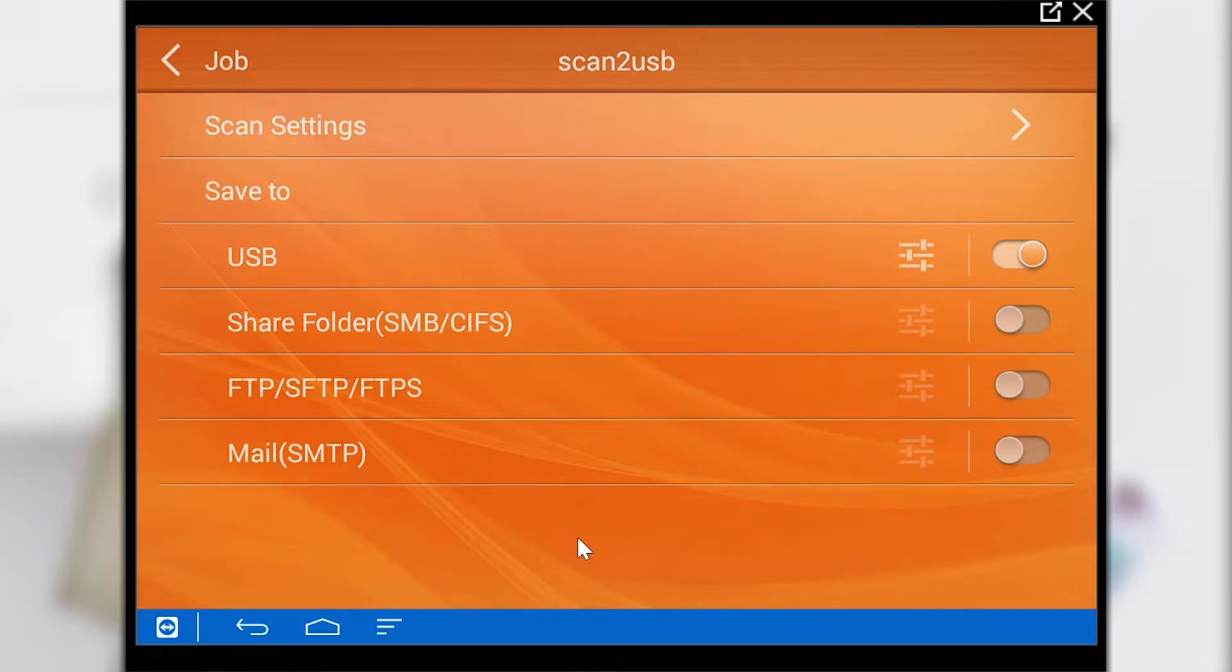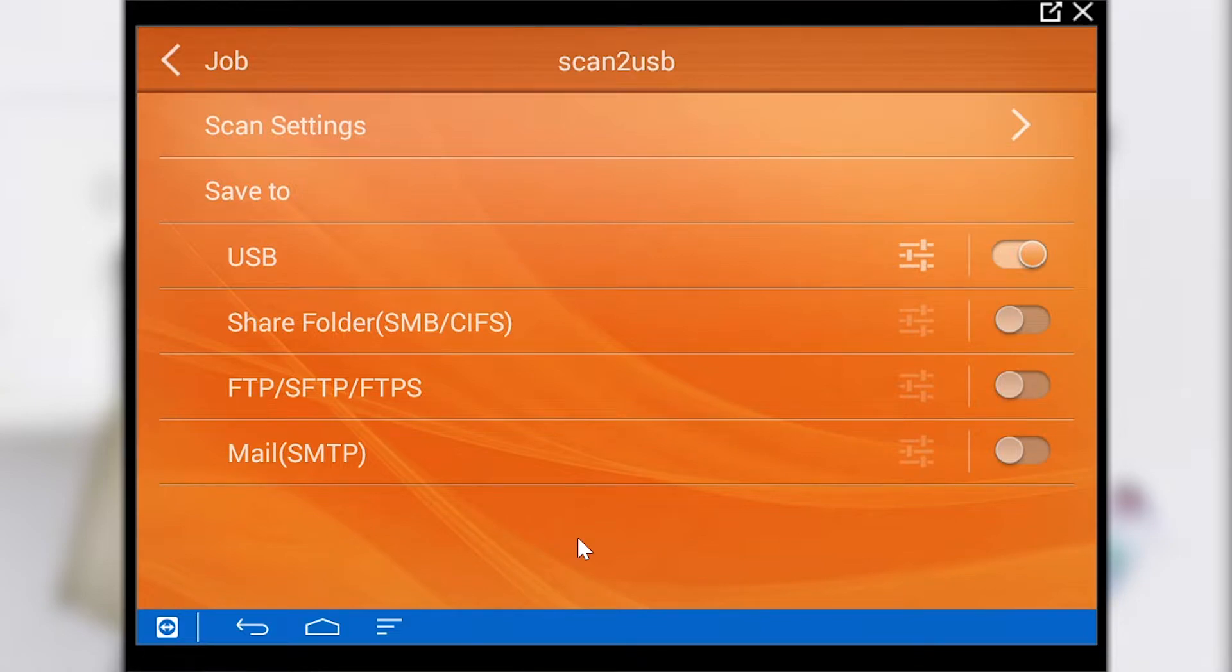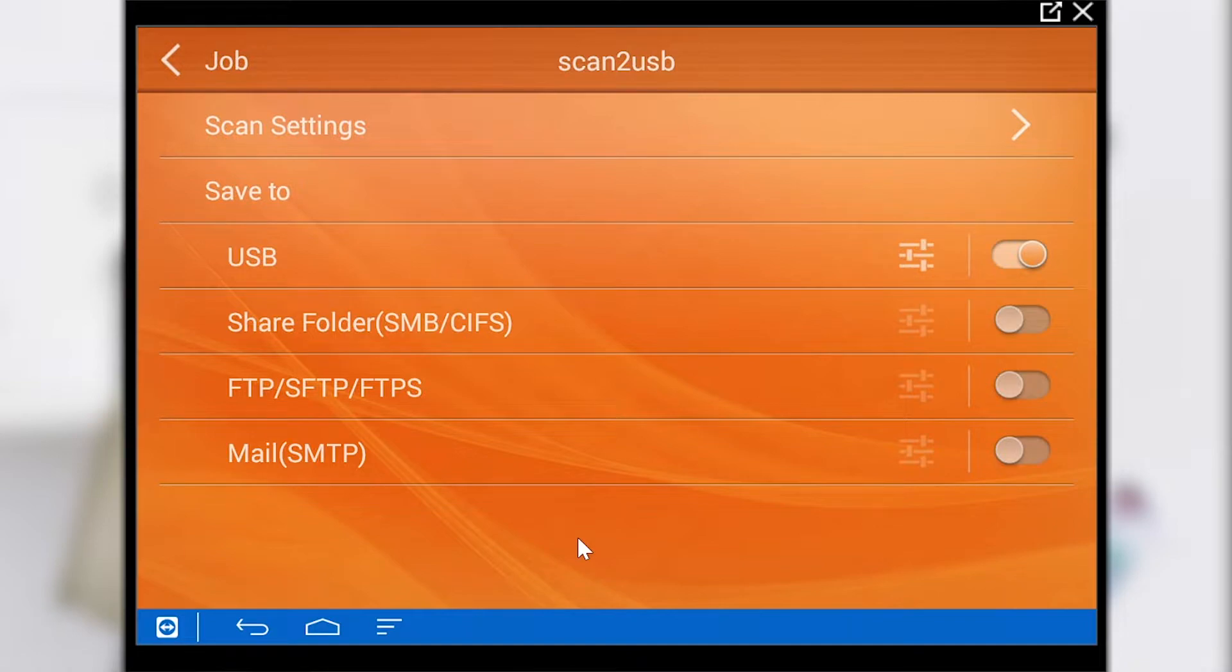We will look at each job button individually and explain the different parameters that have to be entered. With the scan to USB job button the scanned document is simply saved on a USB device of your choice.